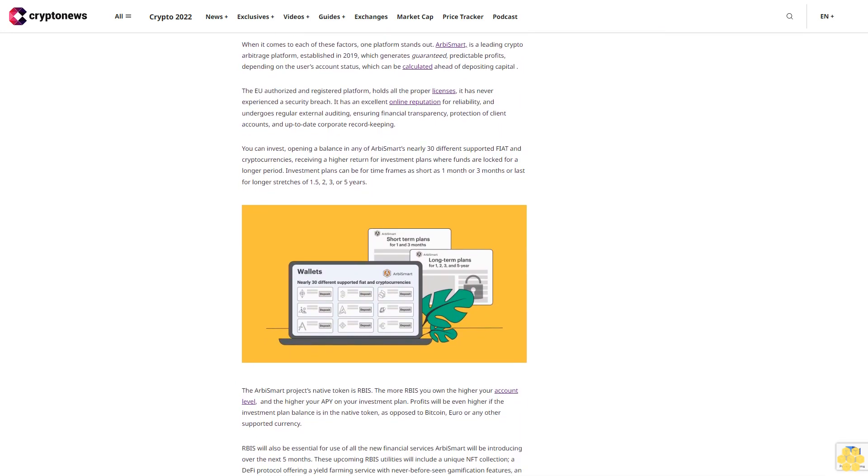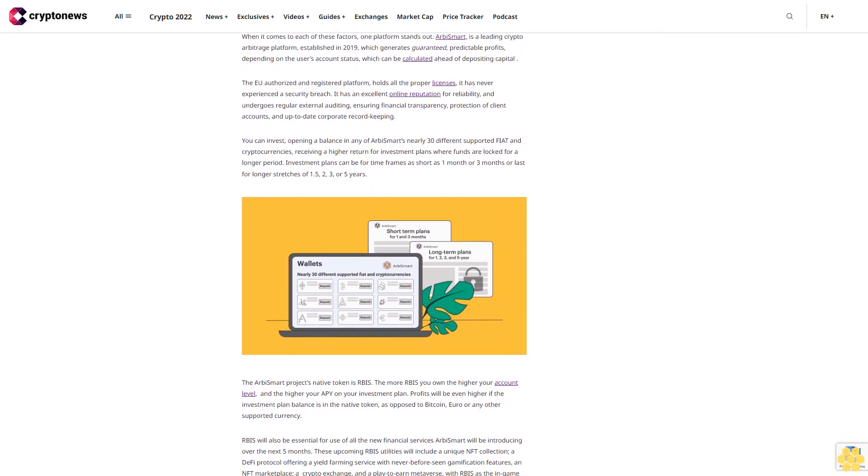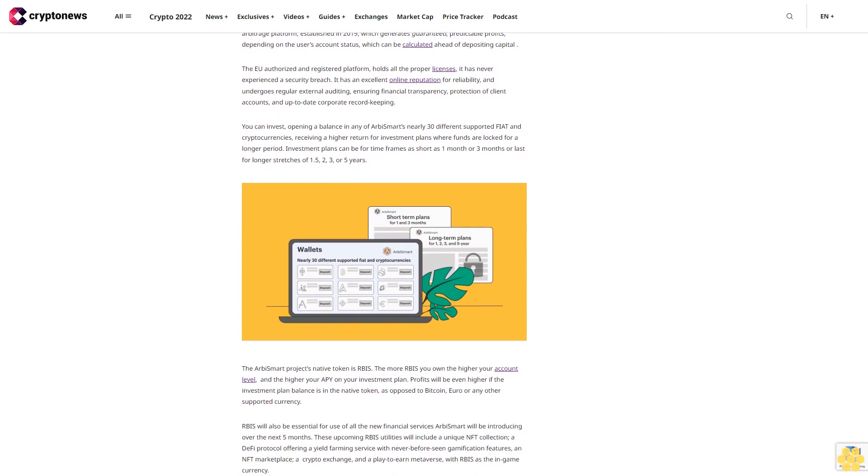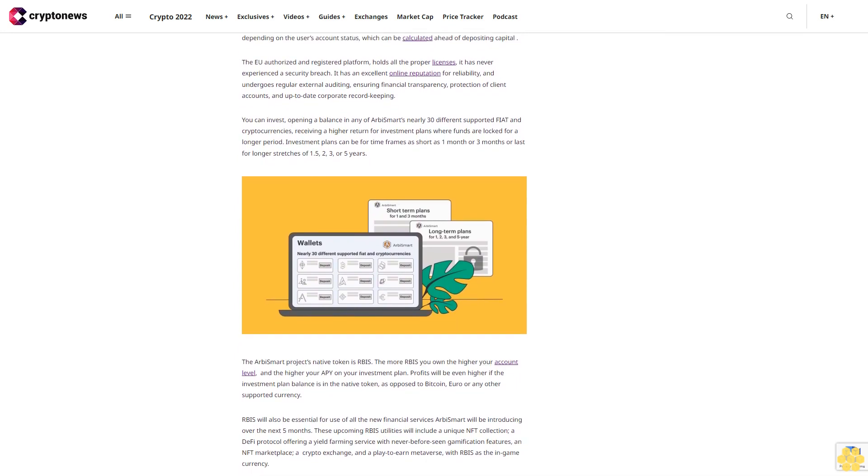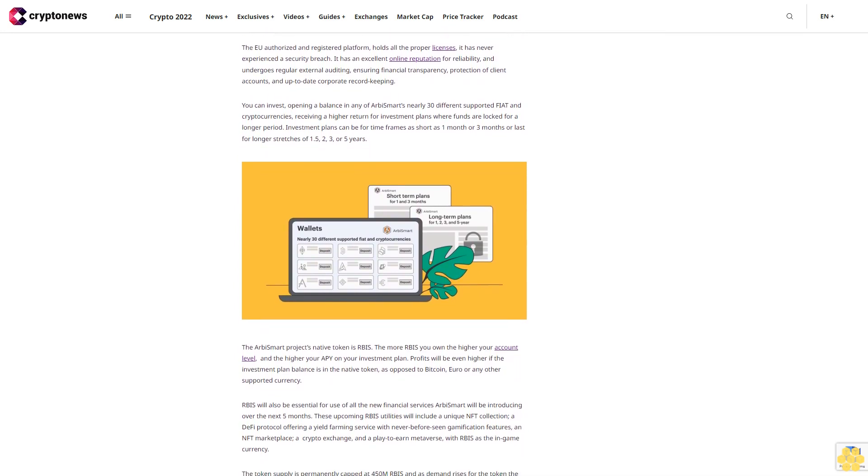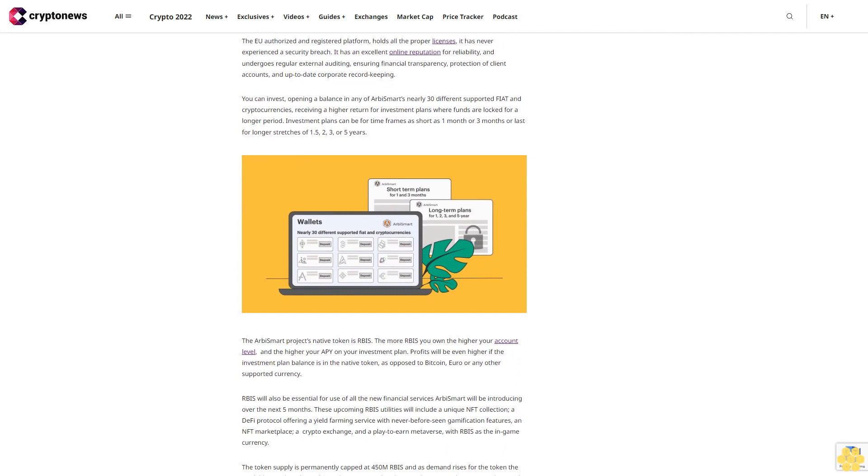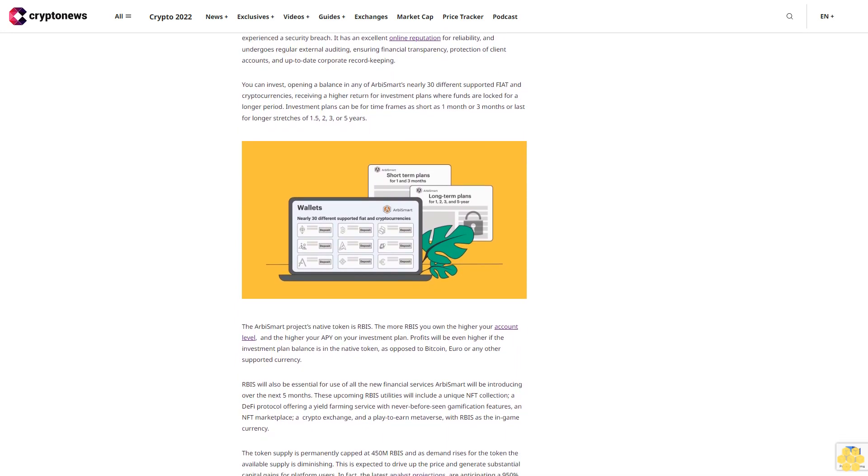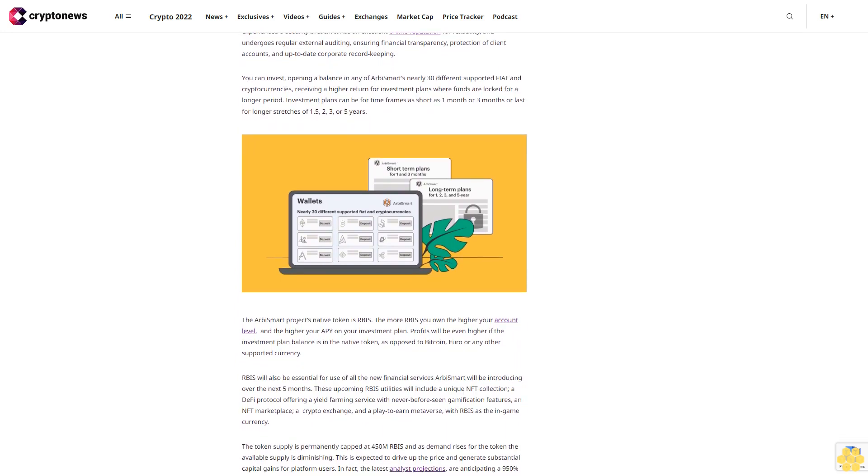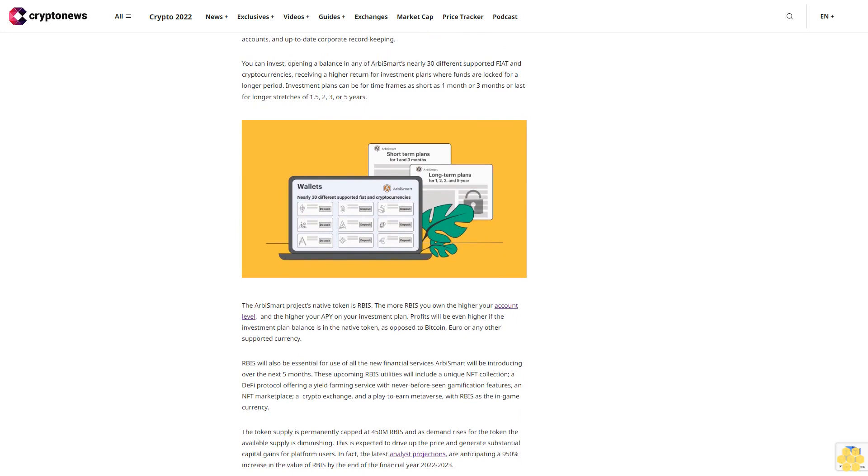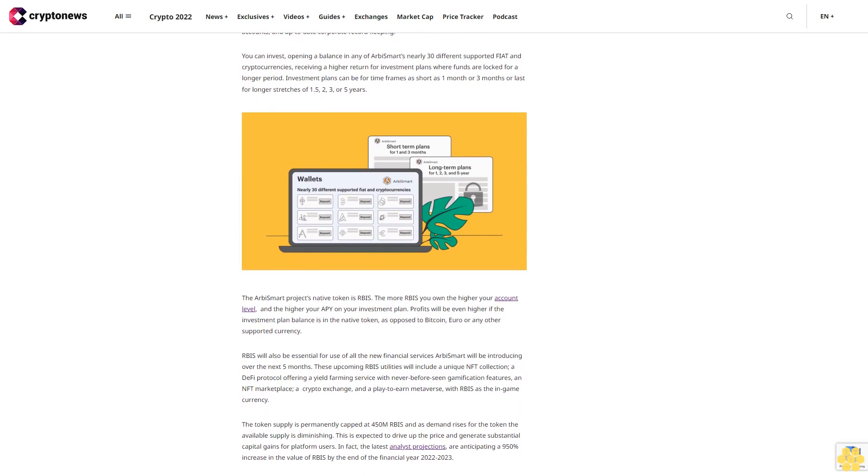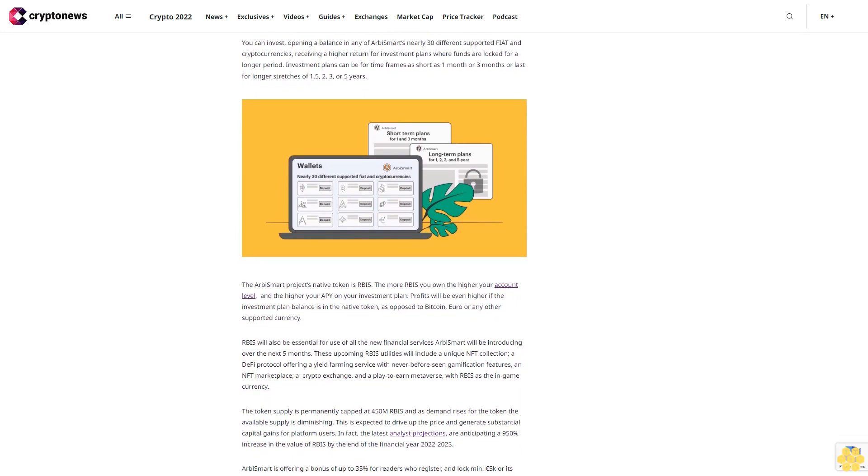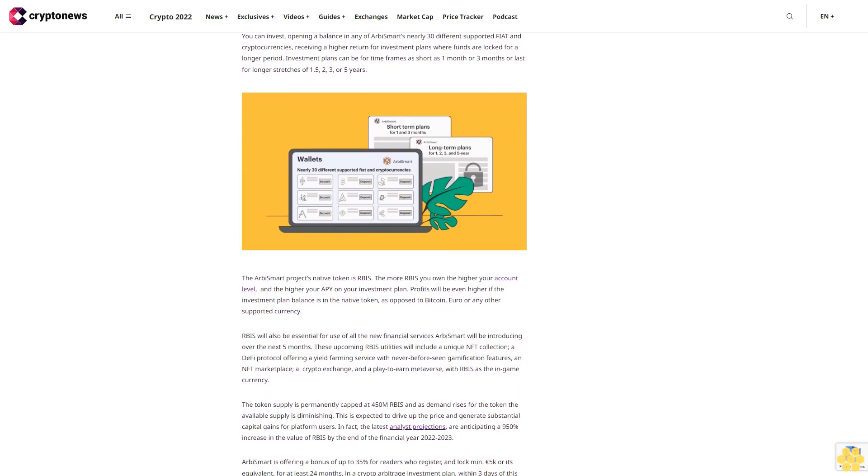The RB Smart project's native token is RBIS. The more RBIS you own, the higher your account level and the higher your APY on your investment plan. Profits will be even higher if the investment plan balance is in the native token as opposed to Bitcoin, Euro, or any other supported currency.